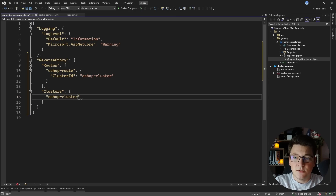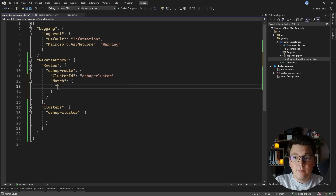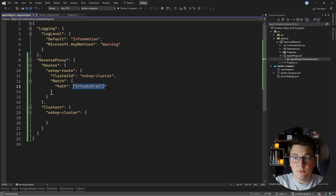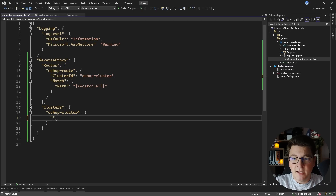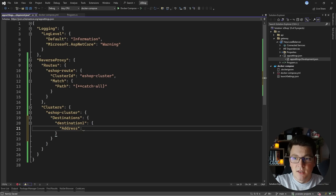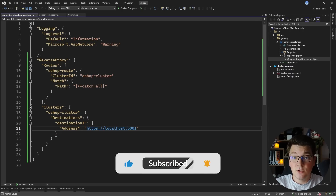With the eshop cluster defined, our cluster ID on the route is now pointing to it. I need to configure how we map the route from the reverse proxy to the eshop API, so I'll add a match property with a path value using a wildcard — curly braces with two stars and catch all — to match any route and forward it to our API. Then I define the destination address inside the destinations property, giving it the name destination1 with an address of HTTPS localhost port 5001, which is the port configured in my Docker Compose file.